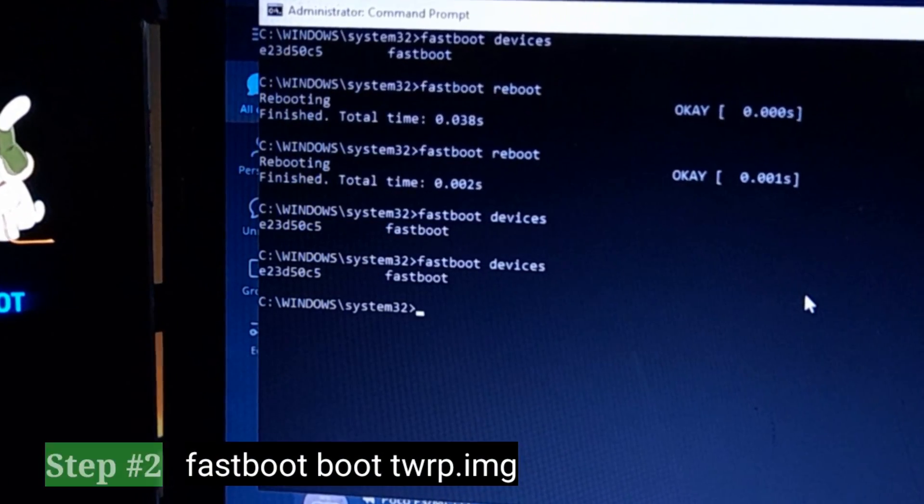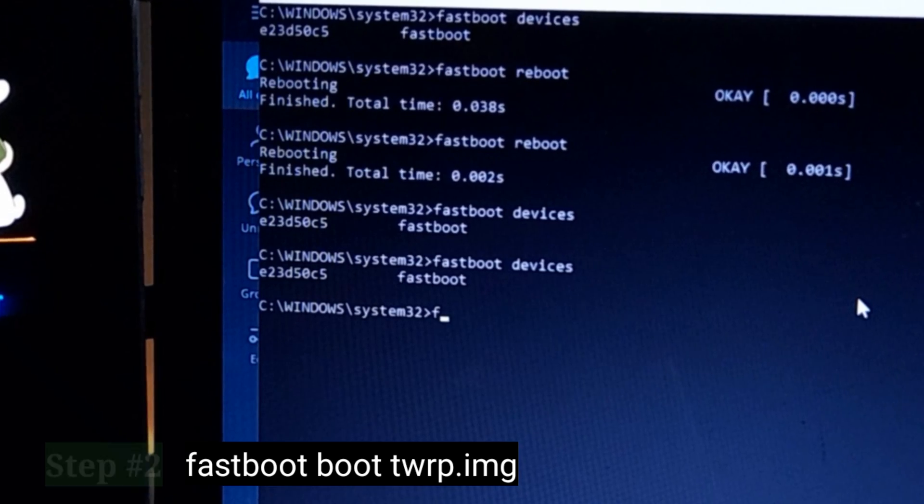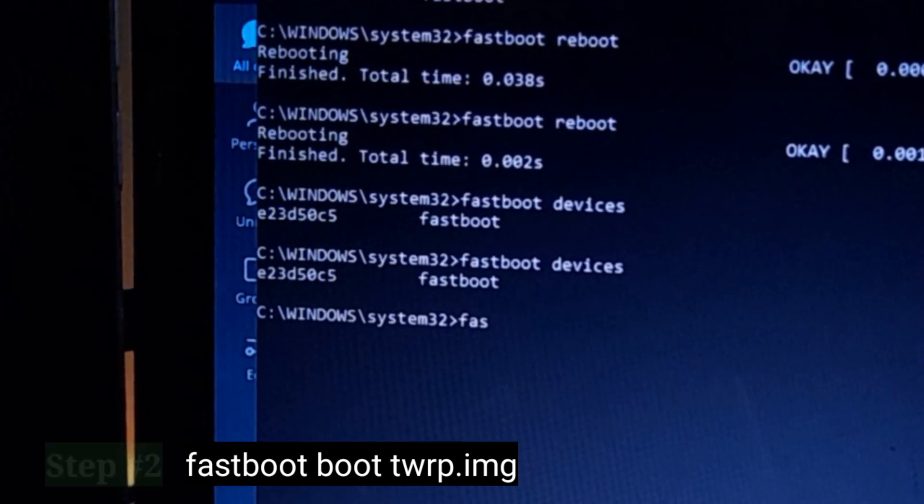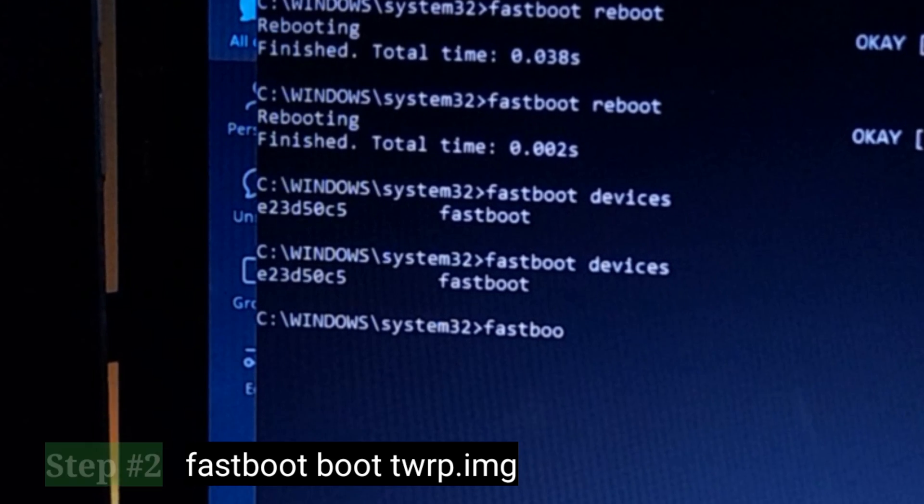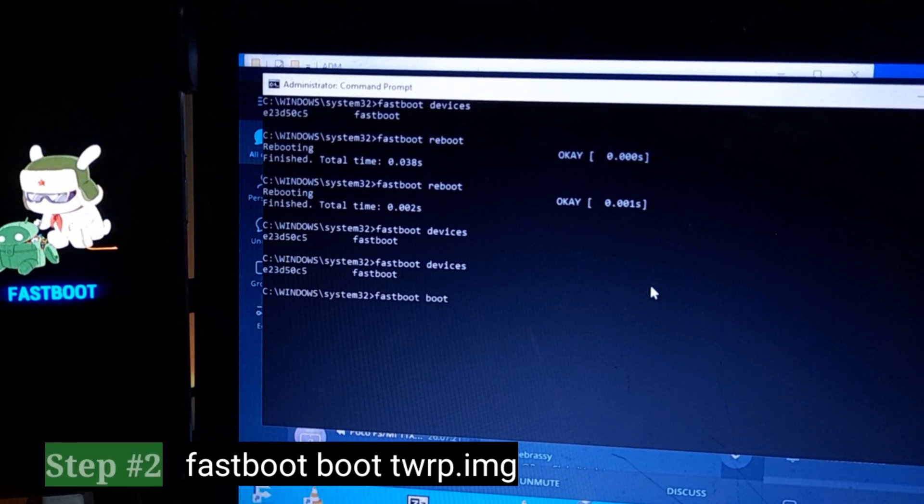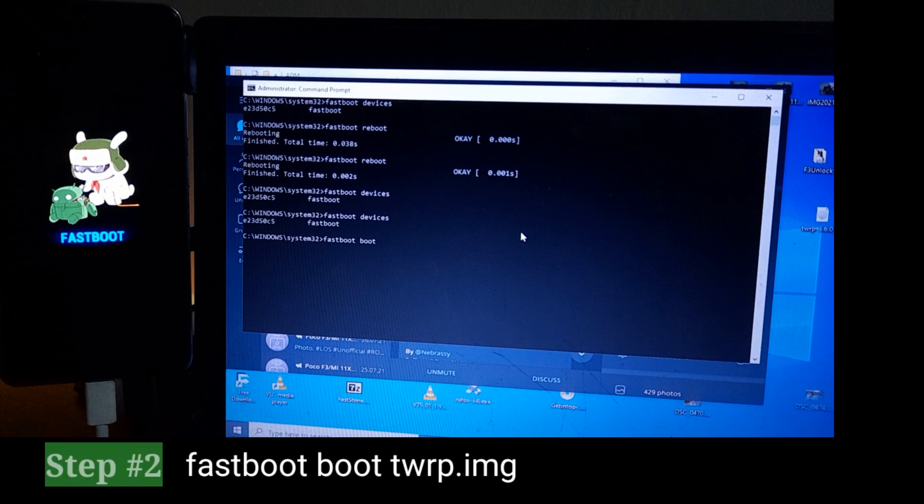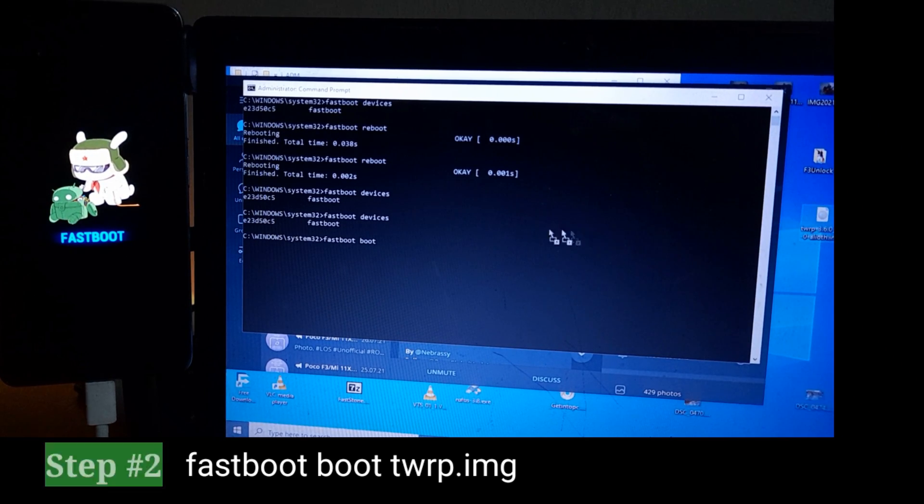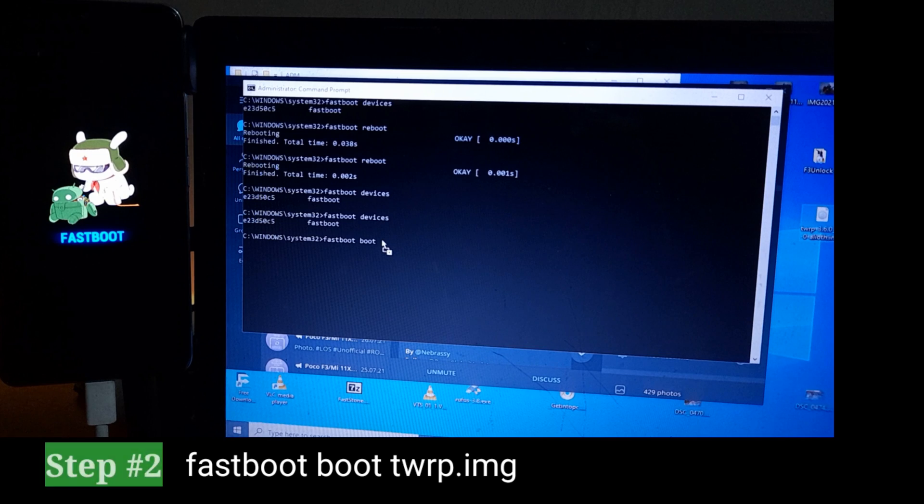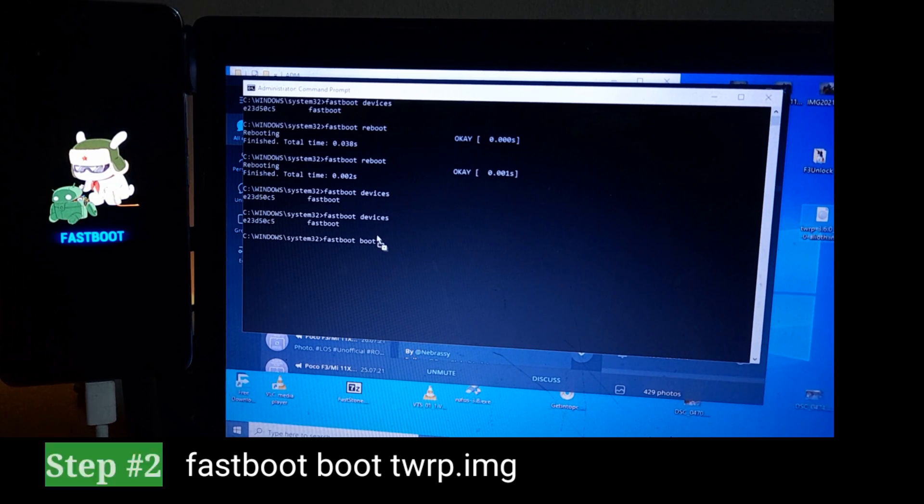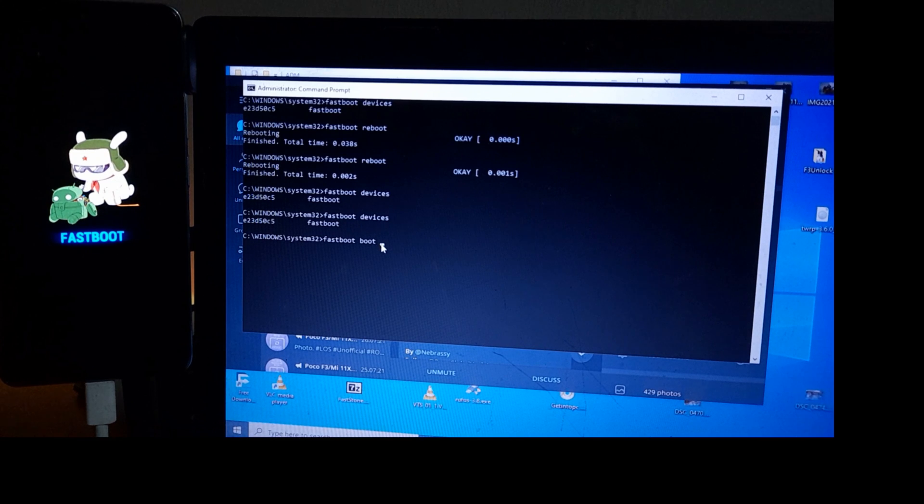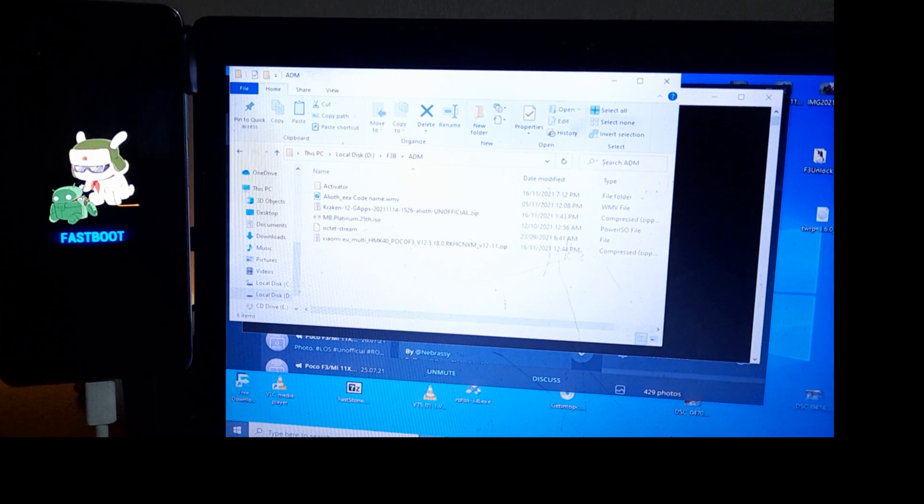Step number two will be to fastboot boot TWRP image. So now it could actually work with doing fastboot flash recovery than TWRP image. But because there is A and B partition in POCO F3, the safest way to do it is to boot it up. You can drag and drop it if you opened your CMD without being the administrator. It will work. But if you open your CMD like the administrator, drag and drop will not work.